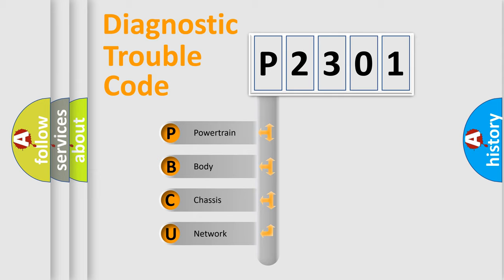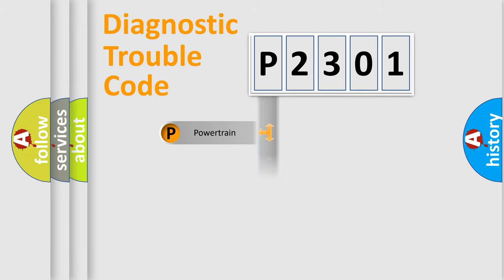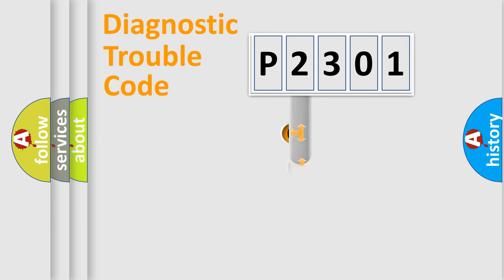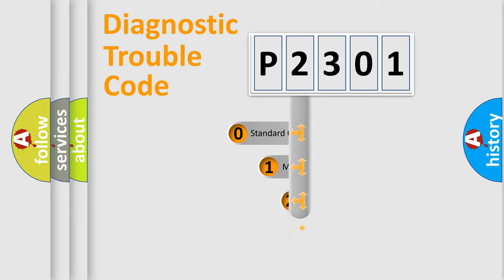We divide the electric system of automobile into four basic units: Powertrain, body, chassis, and network. This distribution is defined in the first character code.